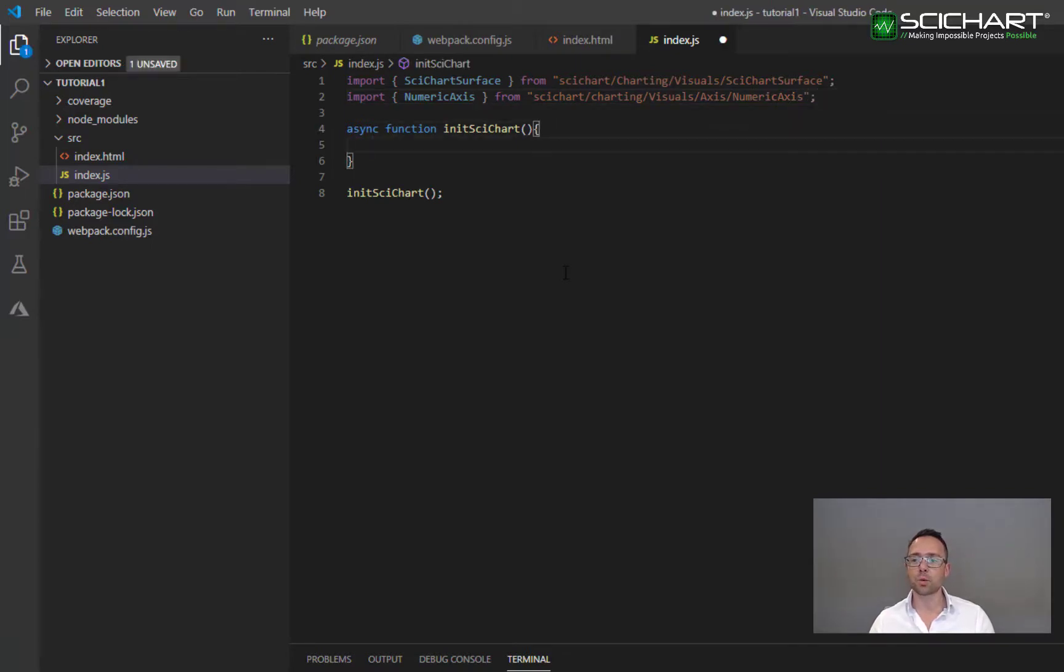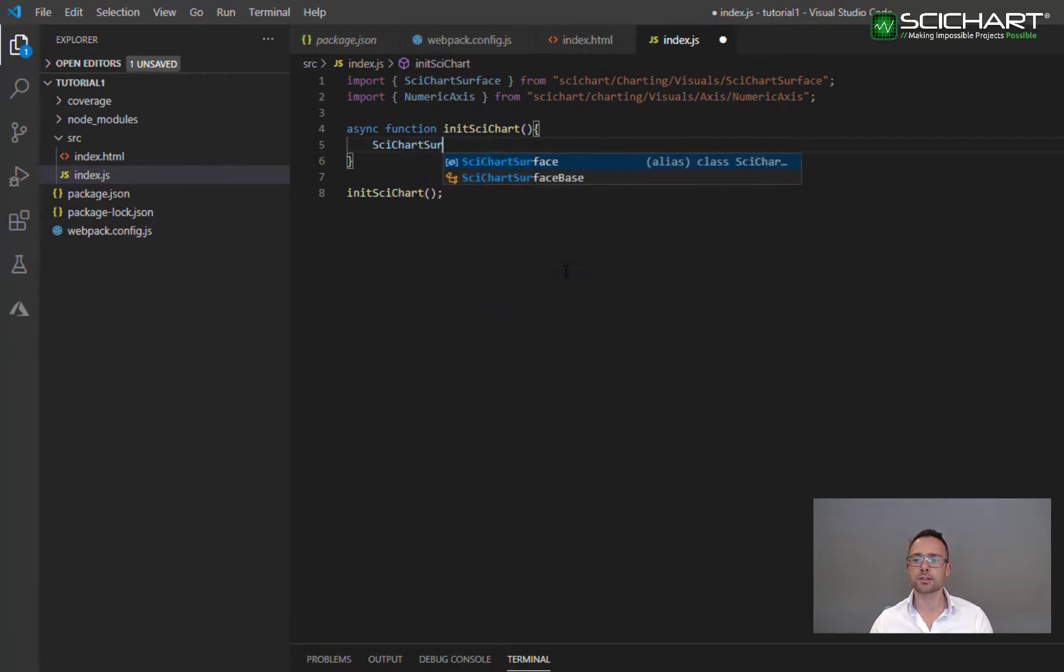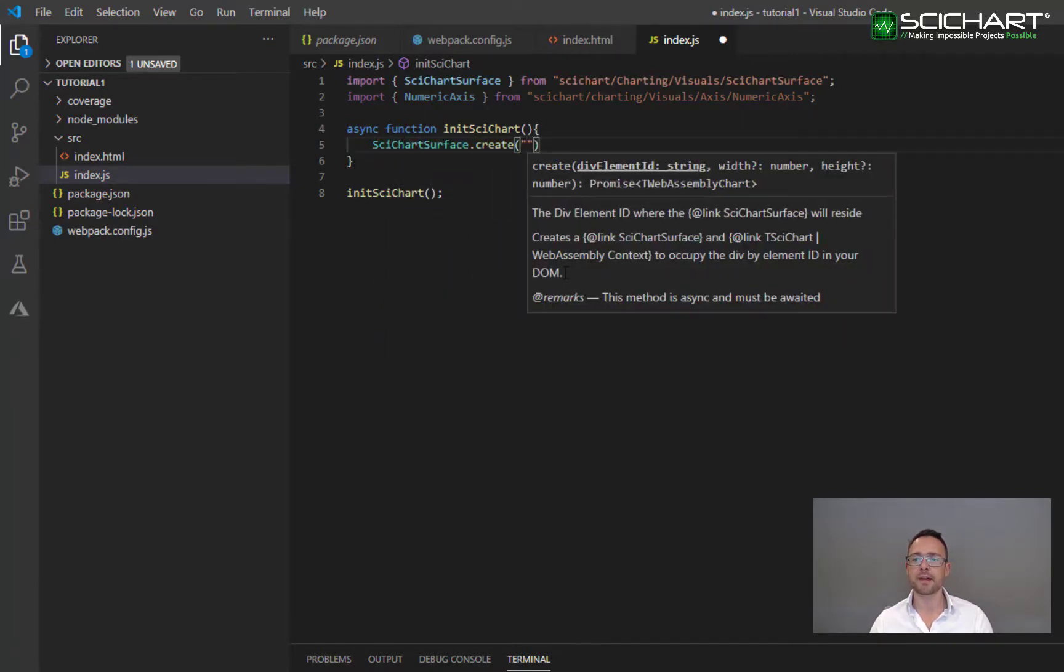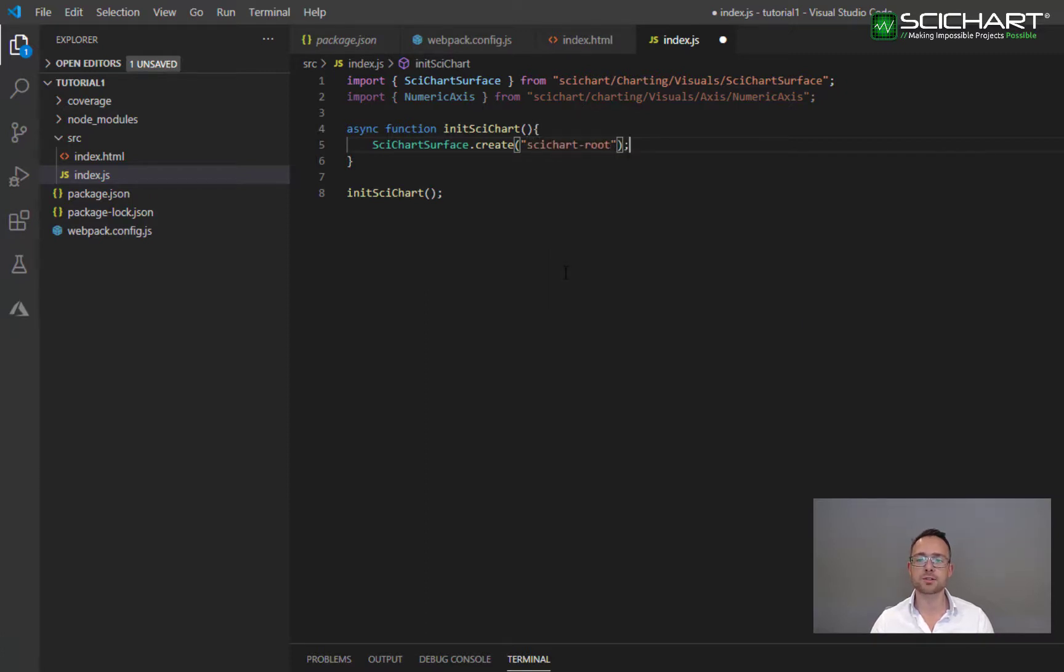In order to declare the SciChart surface, we need to call a function called SciChartSurface.create. And SciChartSurface.create accepts a single parameter, which is the string of the div ID that you want to place the chart.